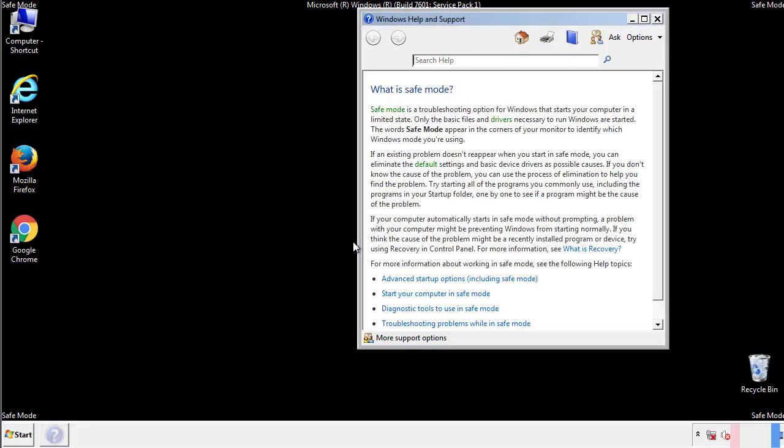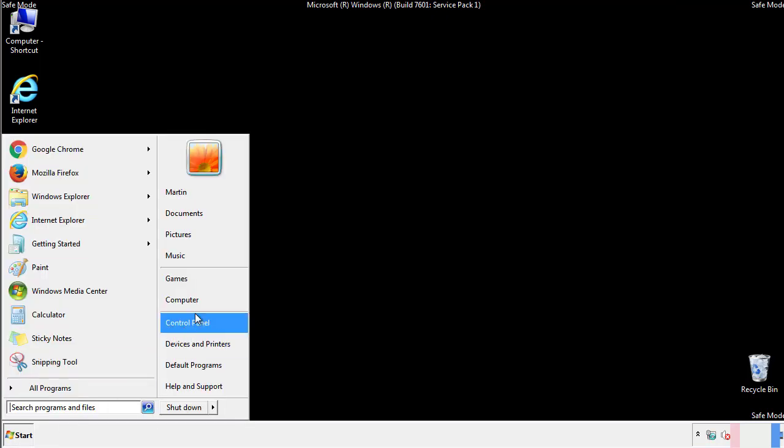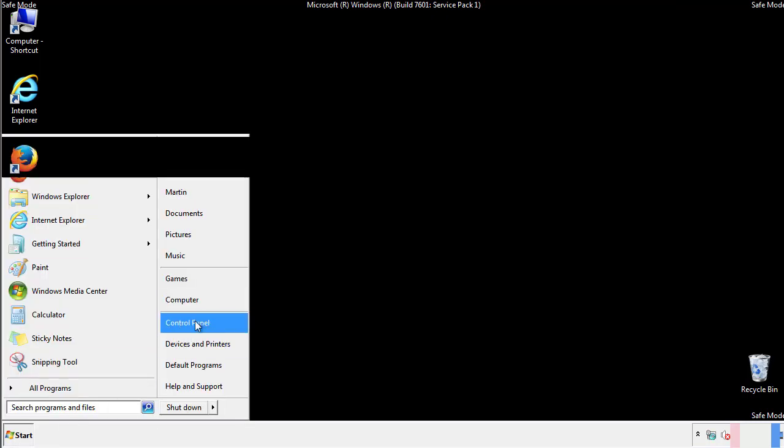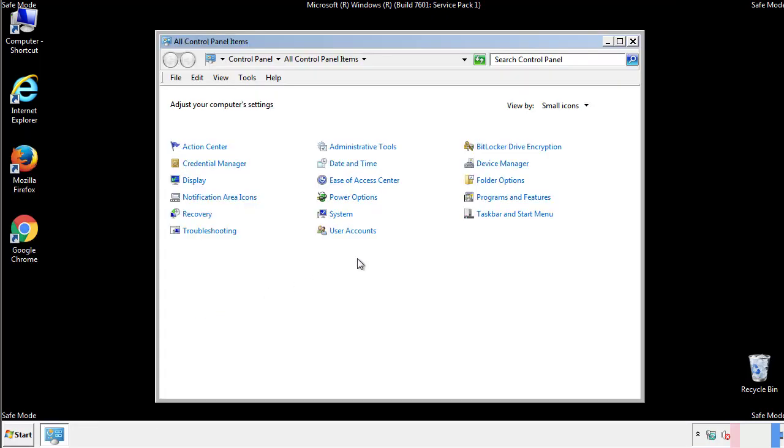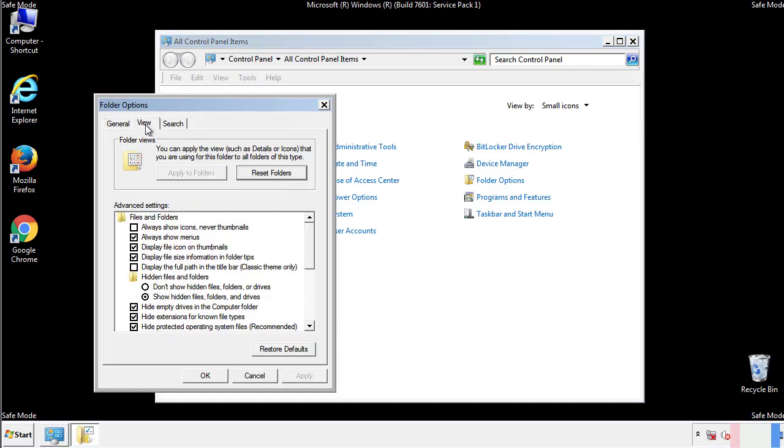Before we get started, we want to make sure that all the files and folders are visible. From the control panel, click folder options, view, and click the check box to make sure that we don't miss anything.